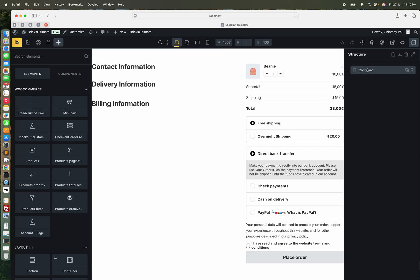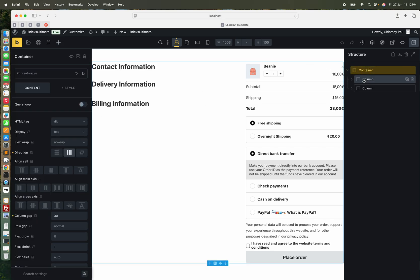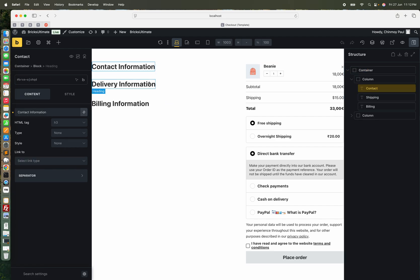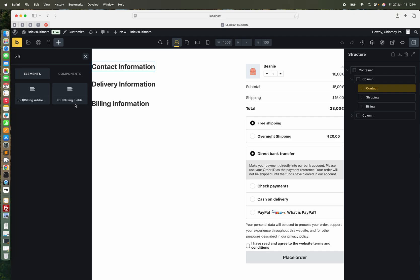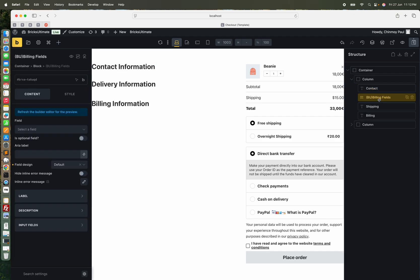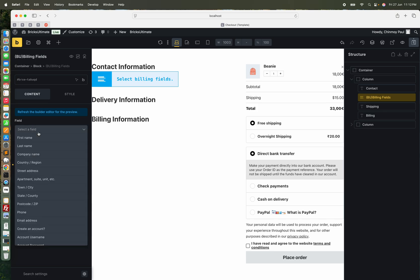I add a container and add a two-column layout. Here I am adding contact information. I shall add the delivery information and billing information. For contact information, I shall add the billing email ID. BricksUltimate has a billing field element, so I select the email field.